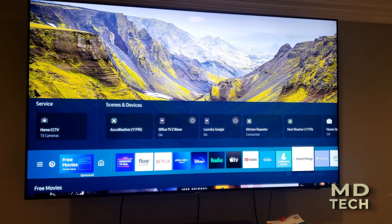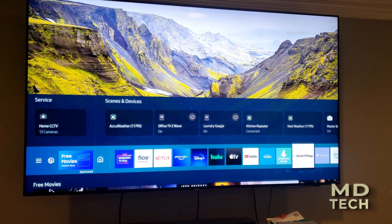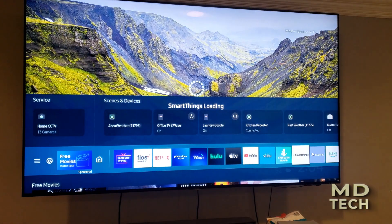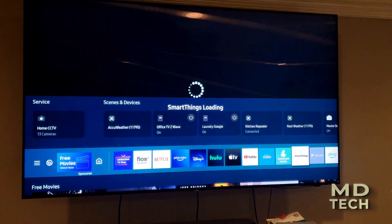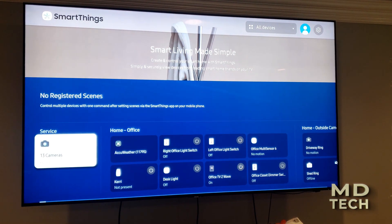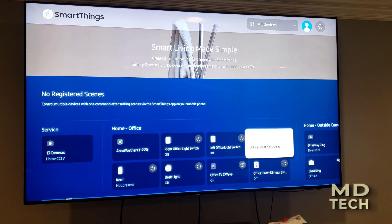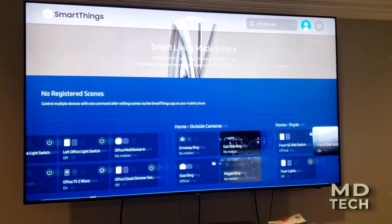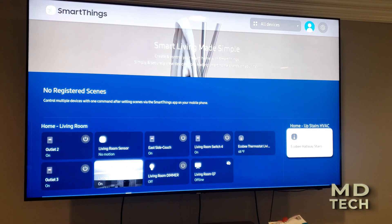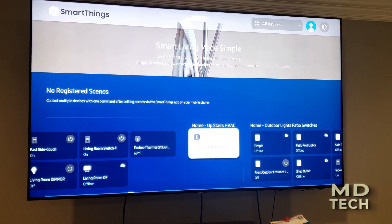You can see the scenes, devices, and services show up — before they did not. Now I can actually click on the SmartThings app and it shows all of the devices in my home: the 13 cameras, the different rooms, outside cameras, and so on, as well as the HVAC devices.